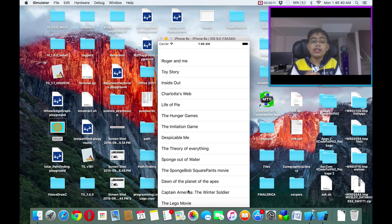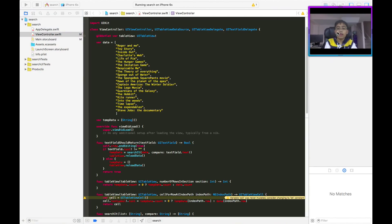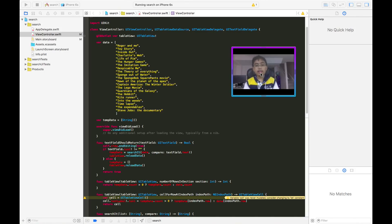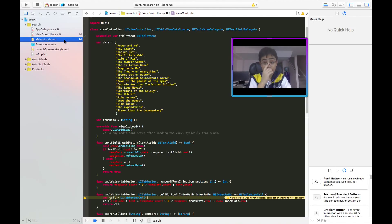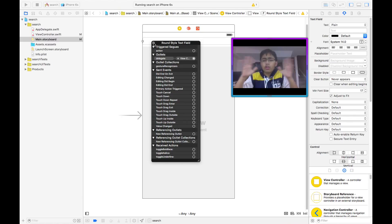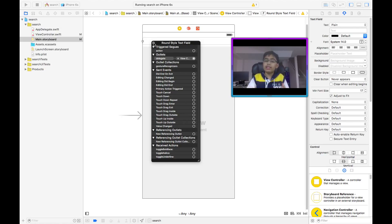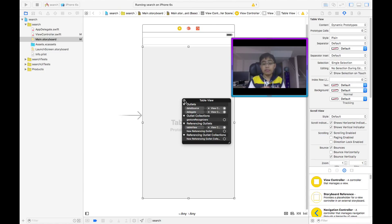Now let's get to the code. As you can see, this is the UI in our main storyboard file. There's a text view which has a delegate to our view controller but no referencing outlet, because when it's a delegate we can just use textFieldShouldReturn to get the text — no IBOutlet required. For the table view, we have a data source, delegate, and a referencing outlet named tableView all hooked up to our view controller.